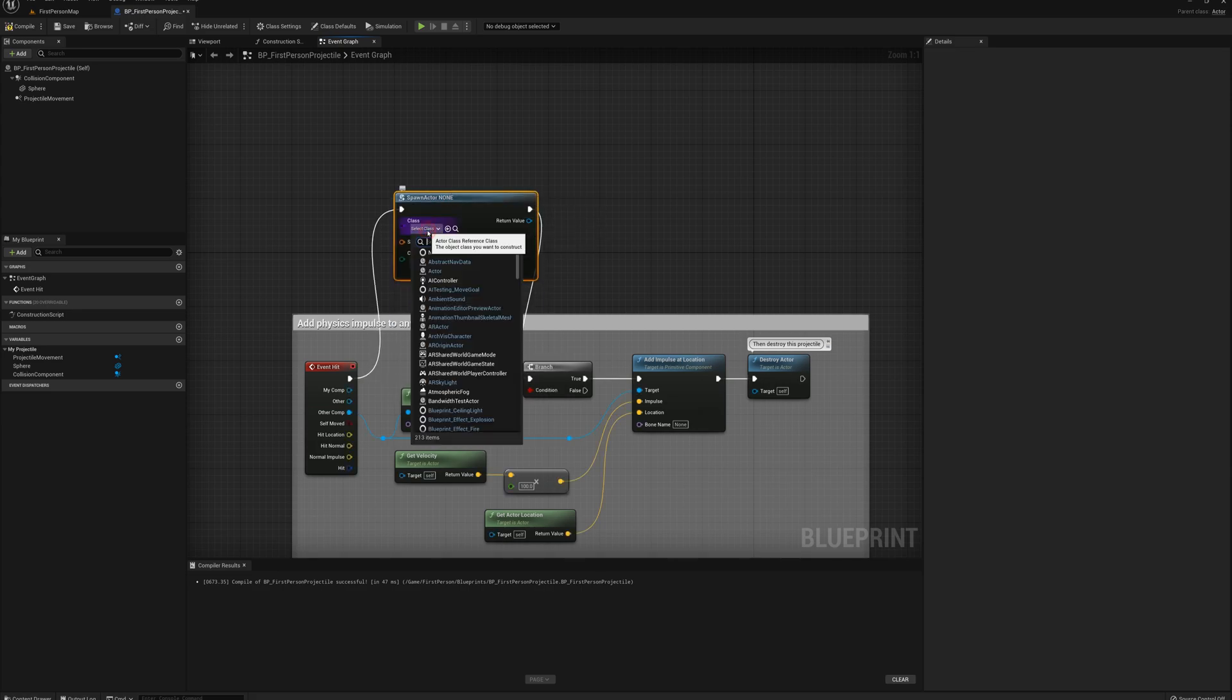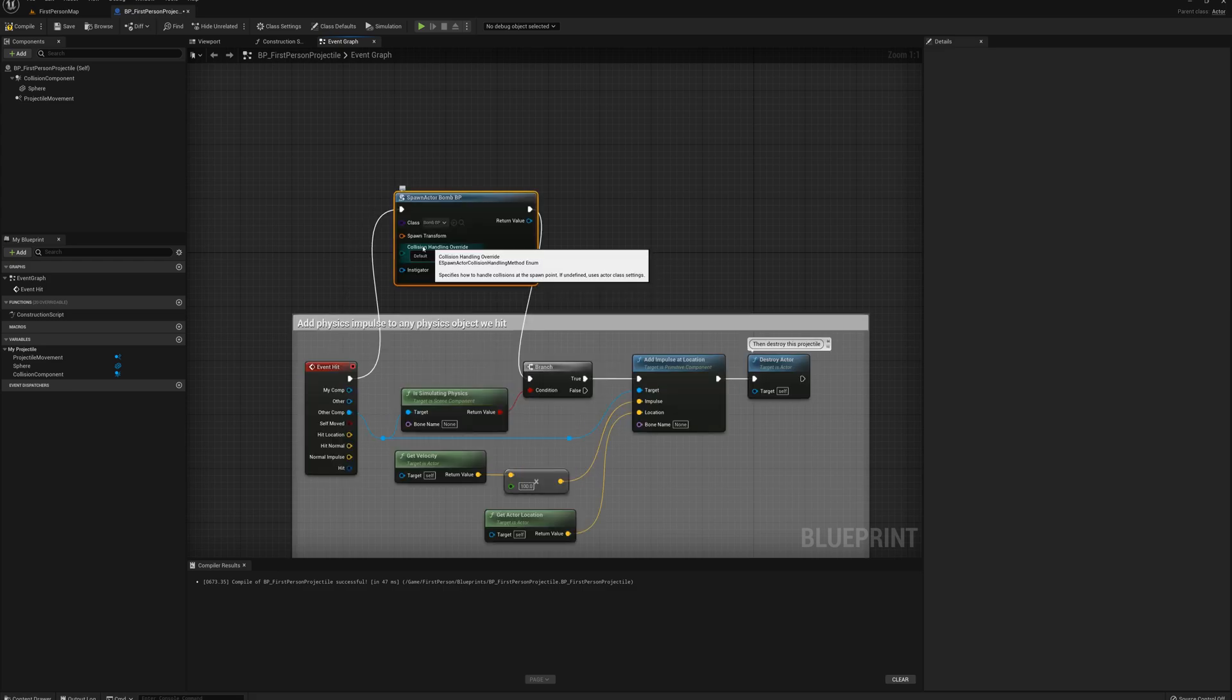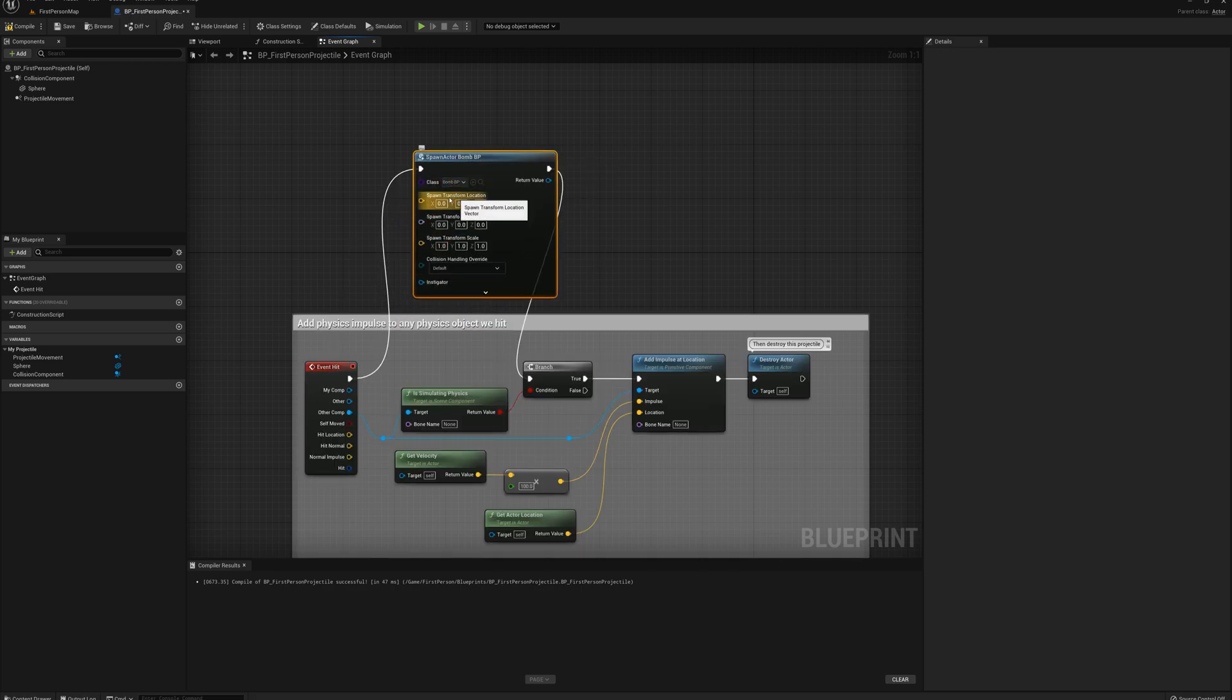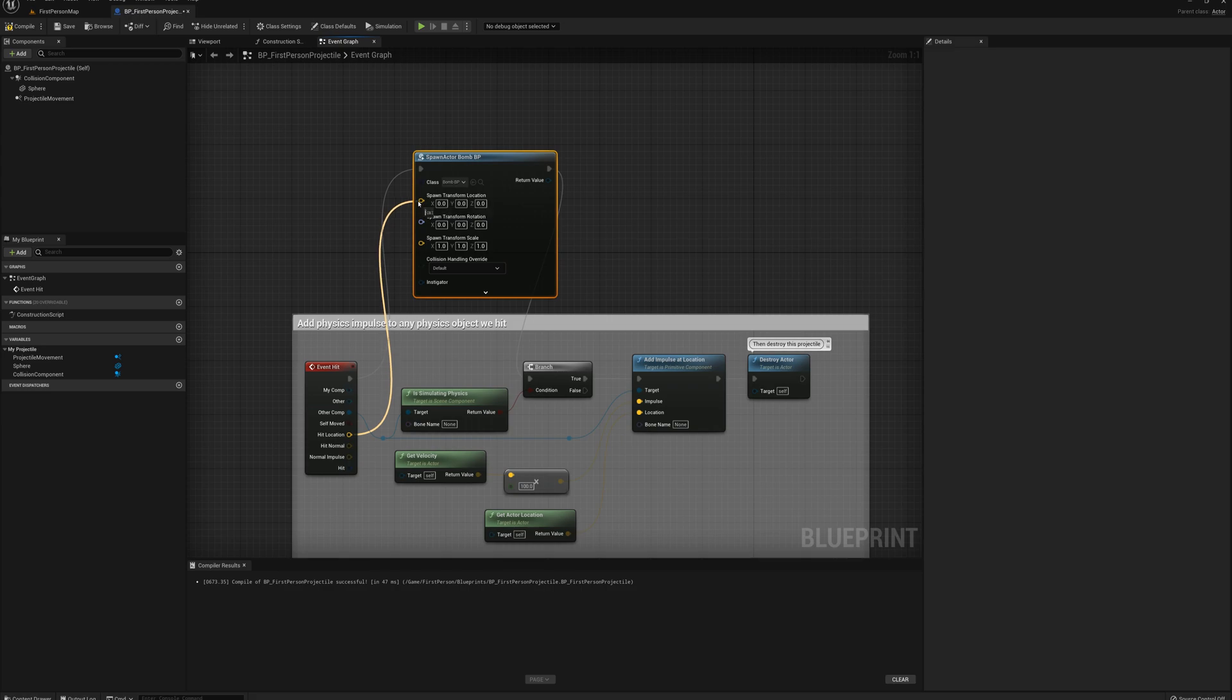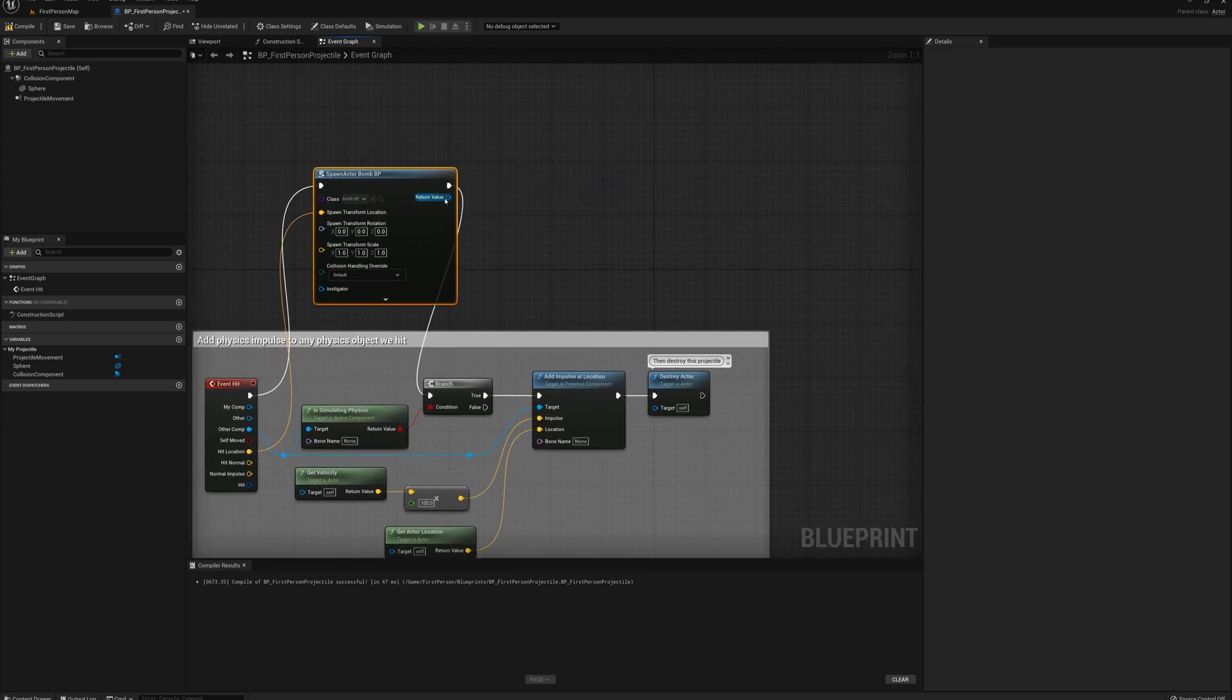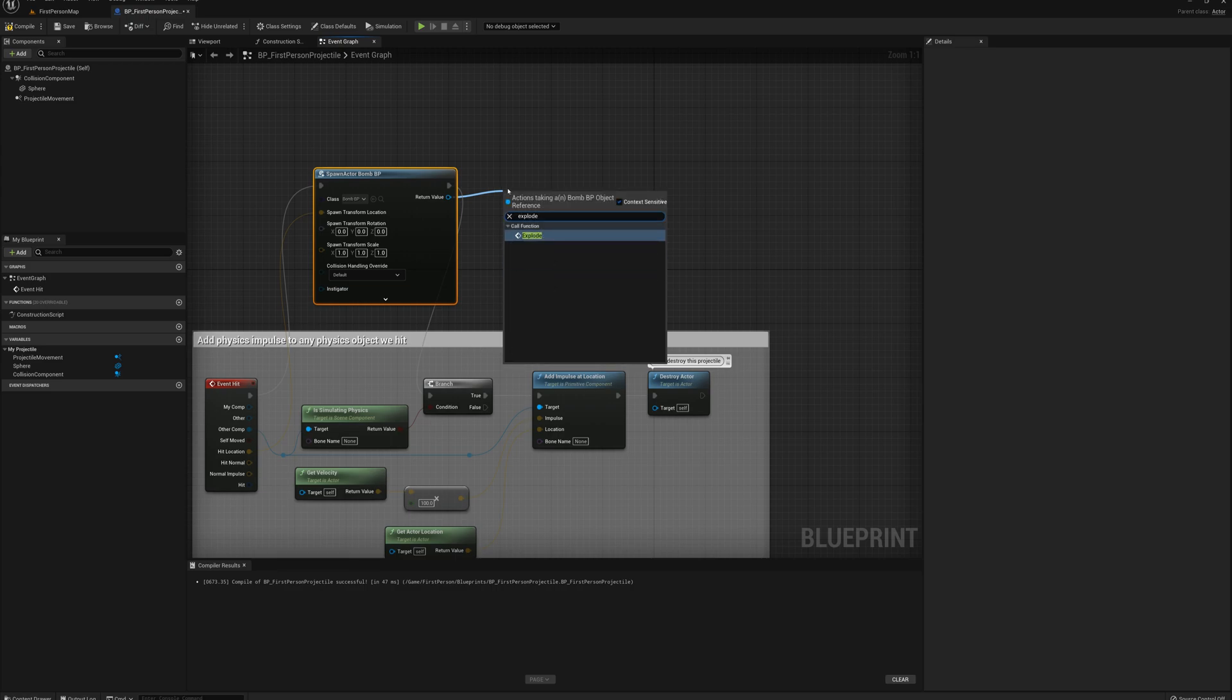And I'm going to spawn the bomb blueprint. And just split the transform pin here. And for the location, I'm going to plug in the hit location here. Then I want to drag off the return value and I want to do explode.